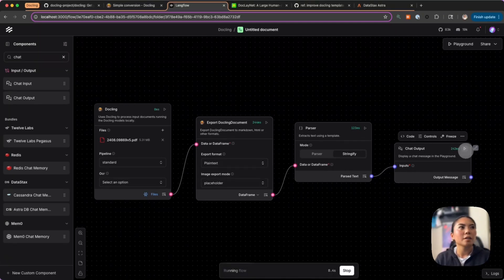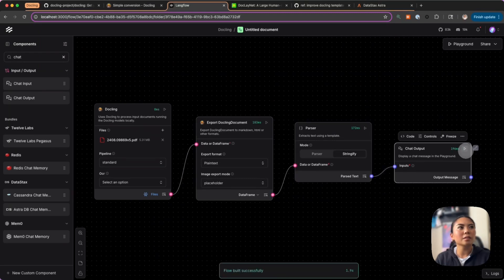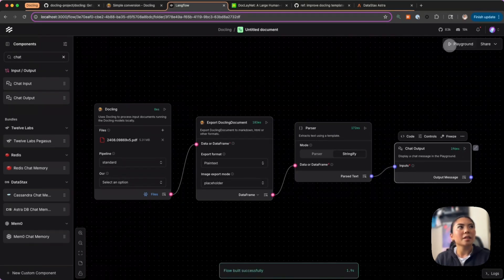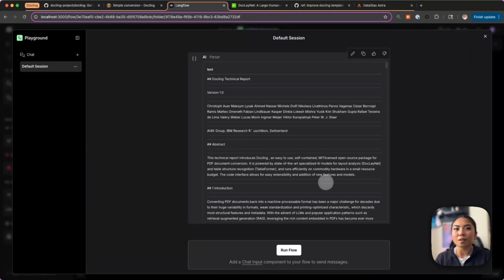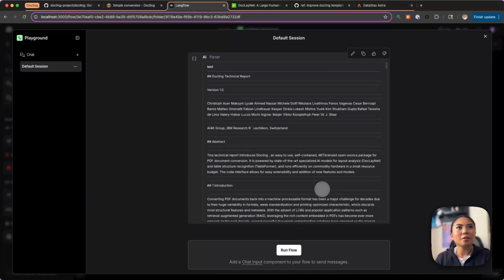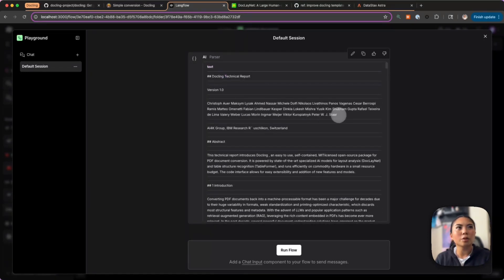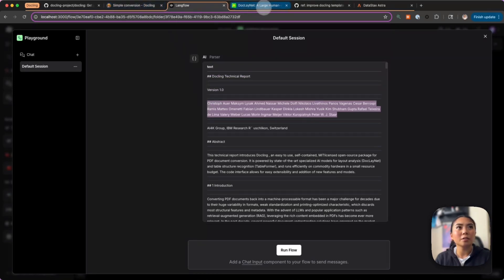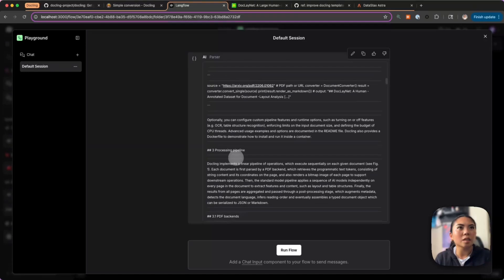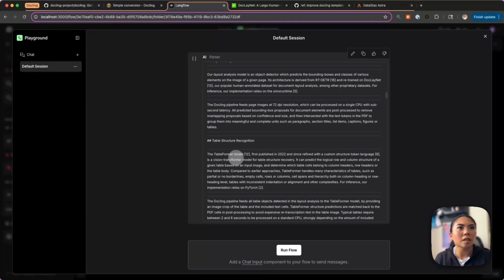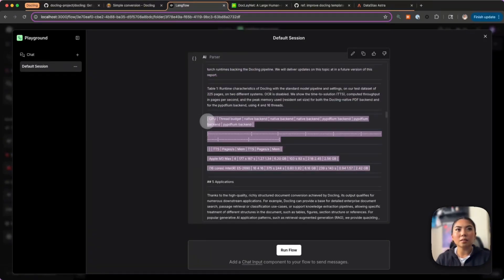Let's go ahead and run this. Now we can view the results here in the playground. You can see how easy we see the Docling technical report, we see these are the authors, and then it structures it into each paragraph.